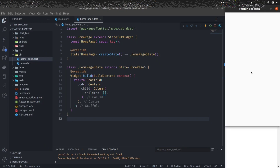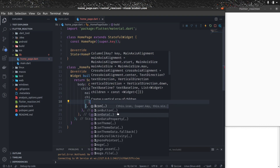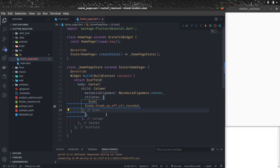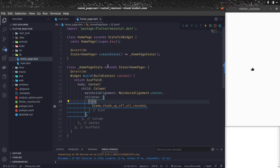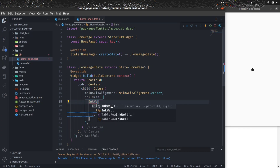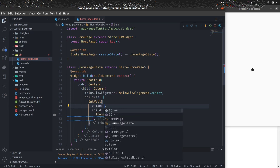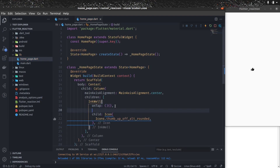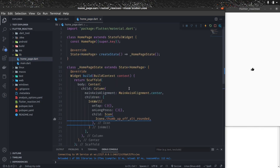We need a like icon in the center of this application. To make the Column centered, give it mainAxisAlignment set to MainAxisAlignment.center. Add an Icon — Icons.thumbs_up_alt_rounded. But we need to make it clickable, so let's wrap this icon with InkWell. On InkWell we're going to use two things: onTap for a simple like, and onLongPress for the reactions option.